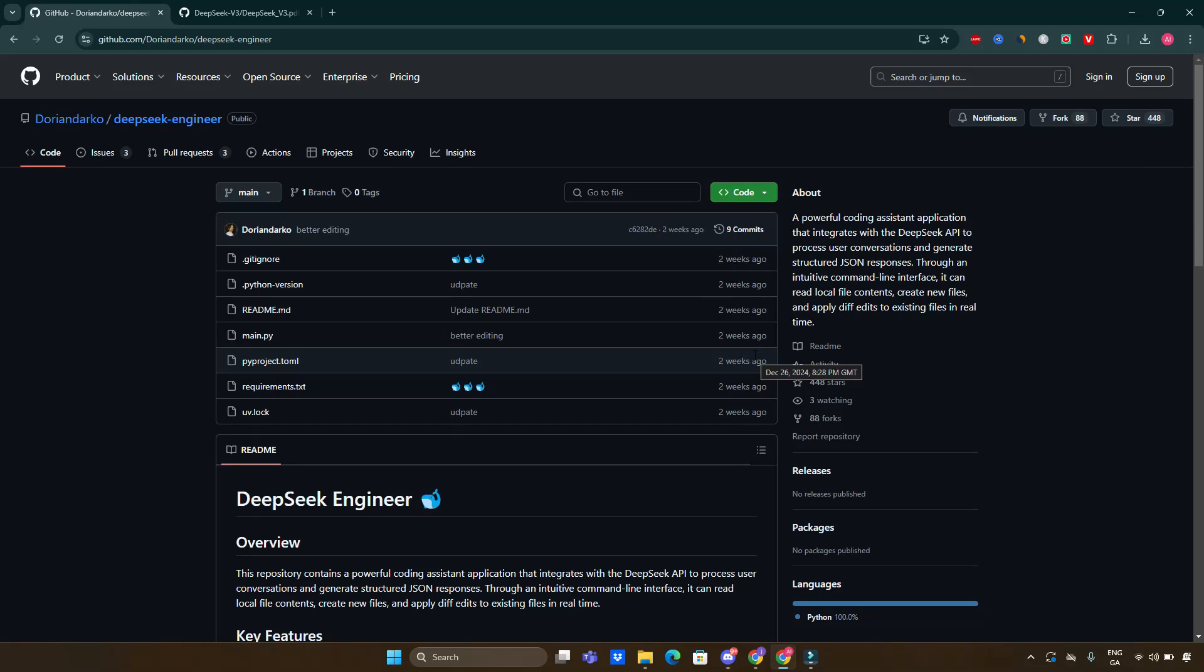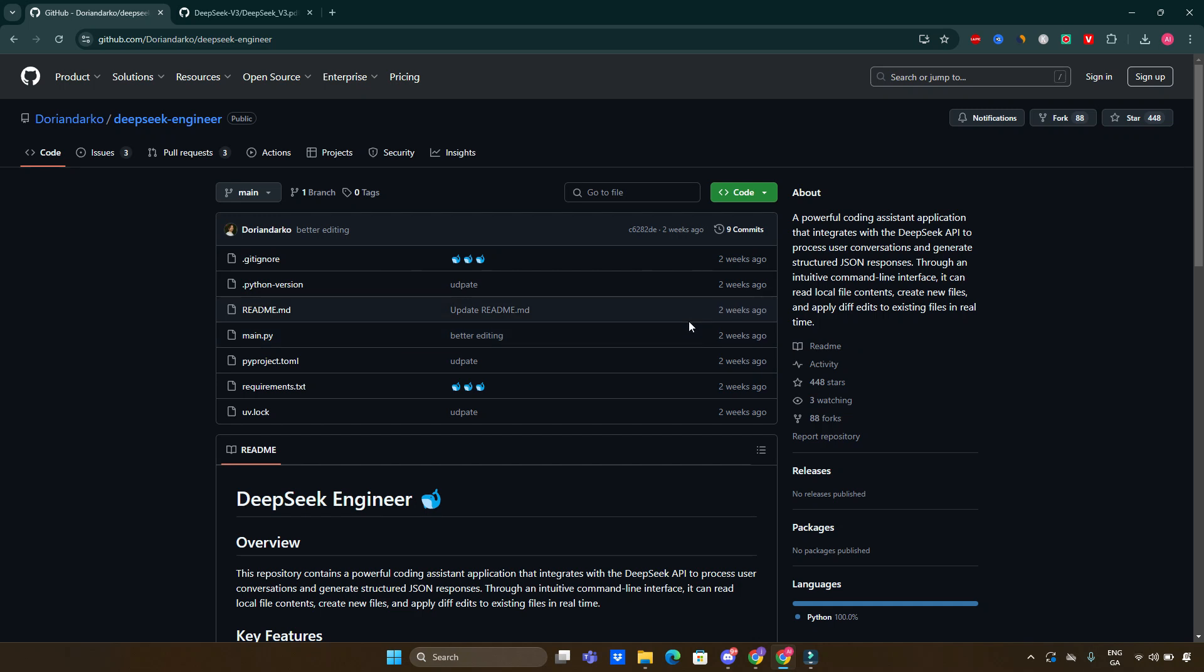Welcome back to the channel. In today's video I will be covering a comprehensive exploration of the DeepSeek version 3 project, a revolutionary advancement in the field of artificial intelligence and natural language processing. In this video I will delve into the intricate details of its architecture, training methodologies, performance benchmarks, and its implications for the future of open source language models.